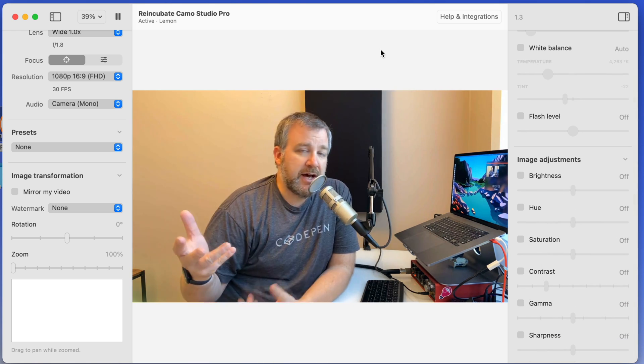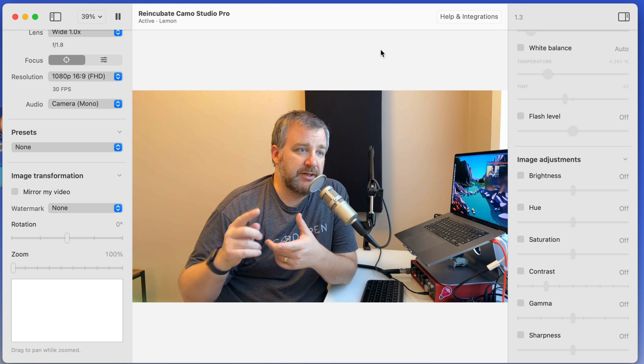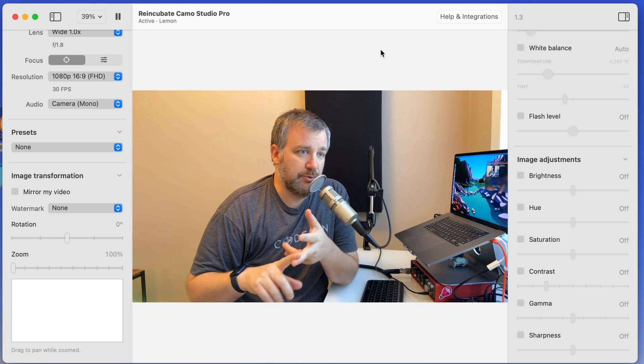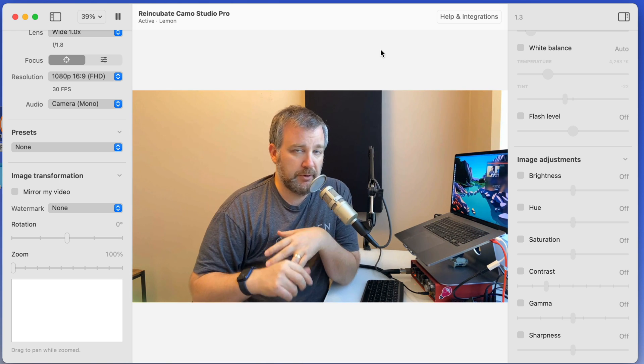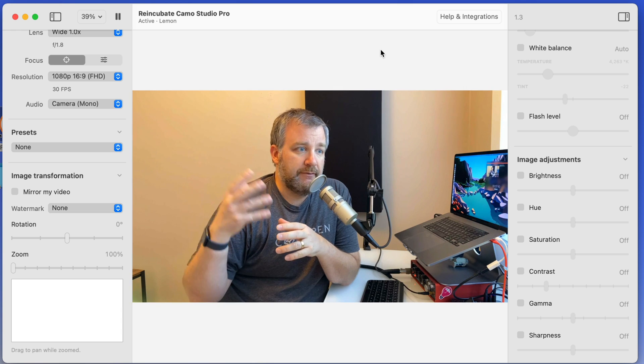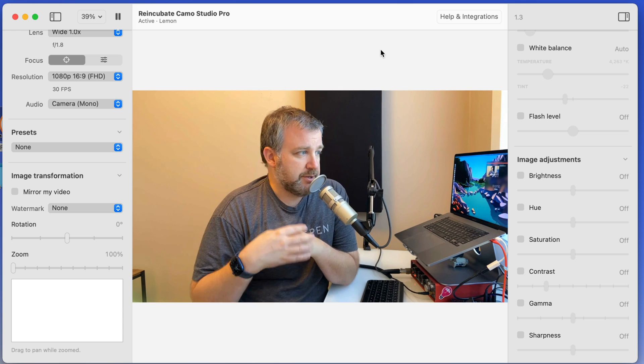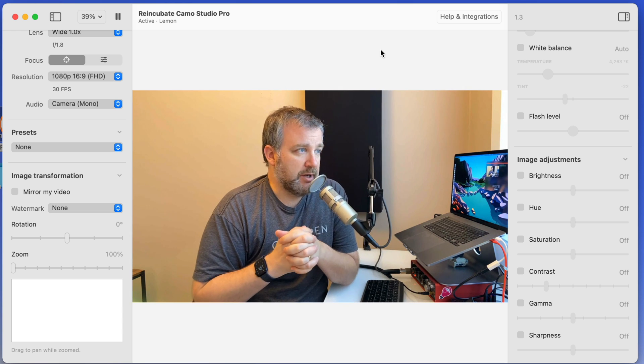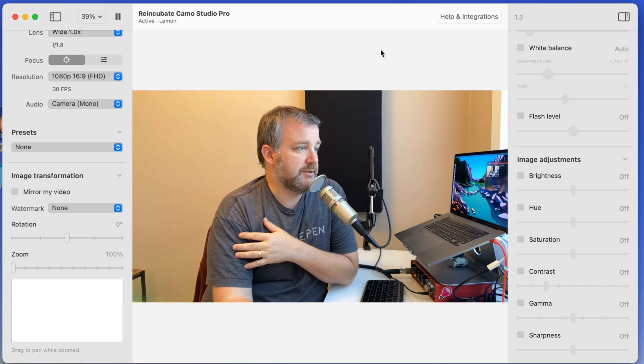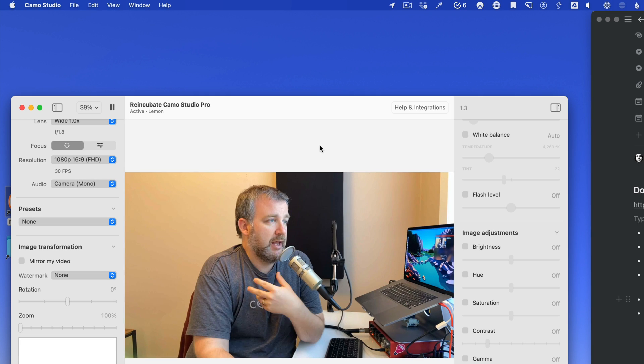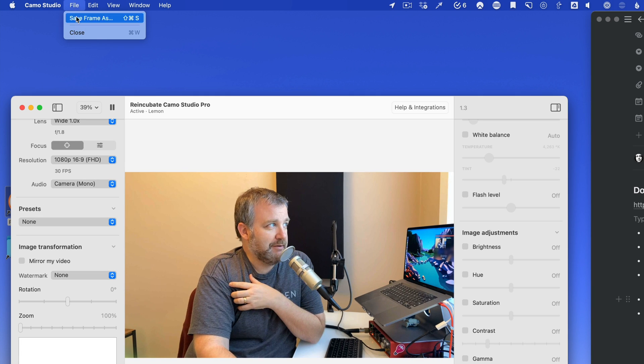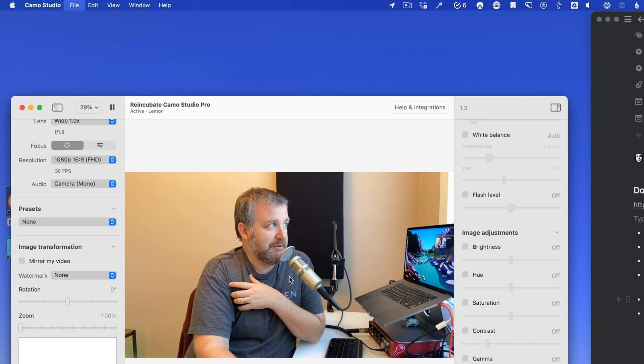So in addition to adding support for things like WebEx or better support for WebEx, Tuple, Facebook Workplace, and more, they've also added the ability to save an image right from Camo. So if you're wanting to save a screenshot or a camera shot, you can just go to File, Save Frame As.